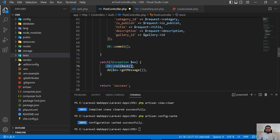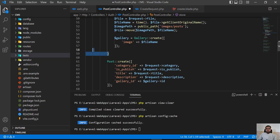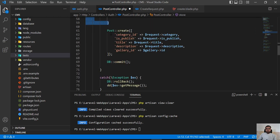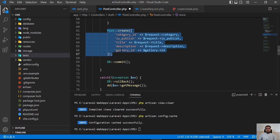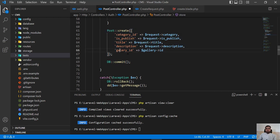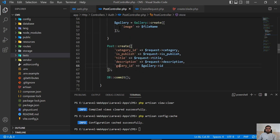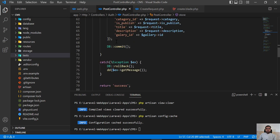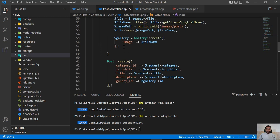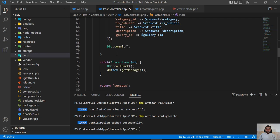For example, if this image is created but the post has some issue due to an invalid column — like I made a typo here — it's not going to store the post, and it will also roll back the first one. That's the beauty of the DB transaction.